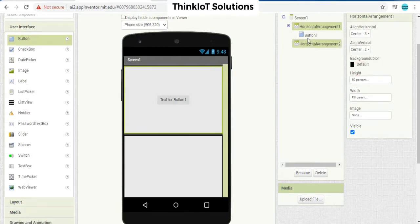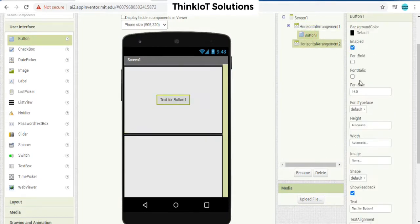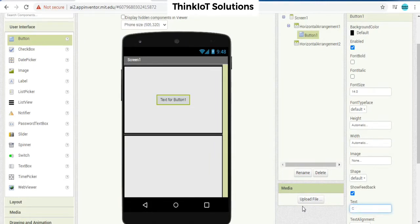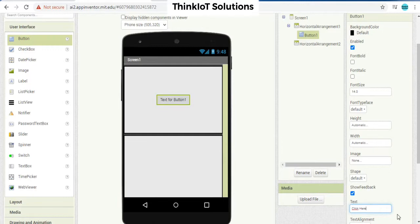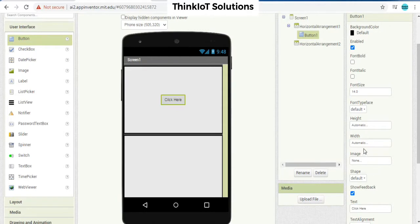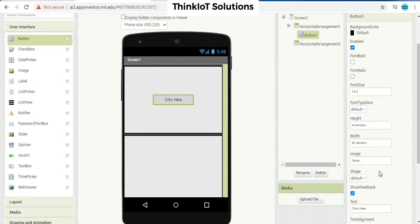So to the button property, I am going to make it 'click here.' Click here is going to be the visible text on the button. Let me make it 40 so that it is going to be very much visible.